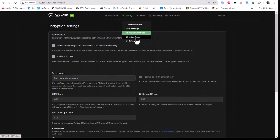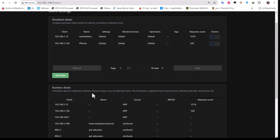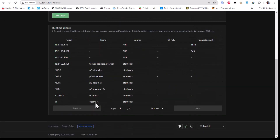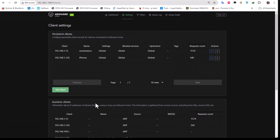The Client Settings section — which I already covered — lets you associate a name with IP addresses so they appear correctly on your dashboard and query logs. There's nothing more to configure here since we already set that up.